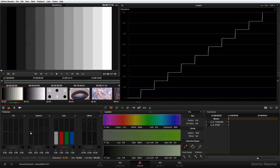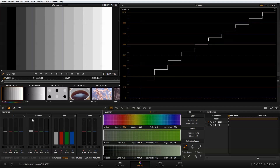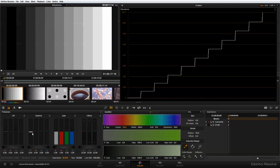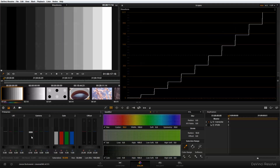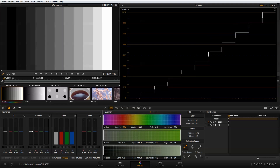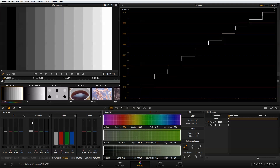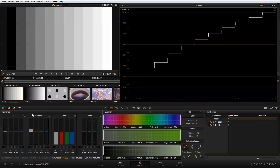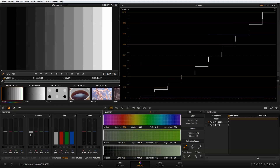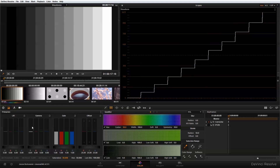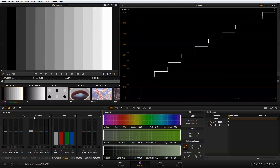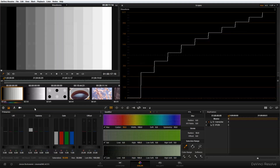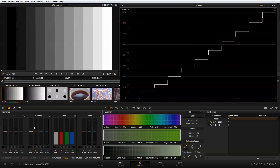The gamma adjusts the midtones, so you'll see that as I pull the gamma up and down, my black point and white point stay the same, but the distribution of midtones changes as the stair pattern stretches up and down to my adjustments.